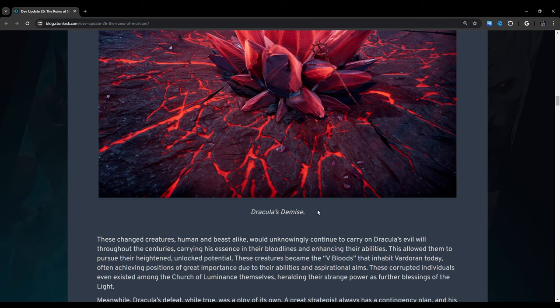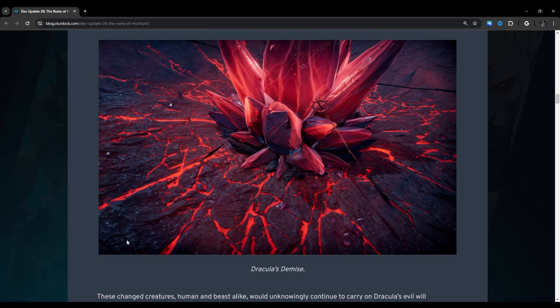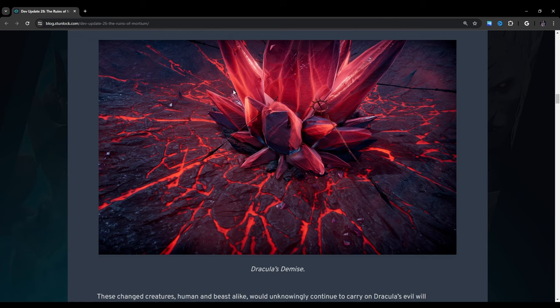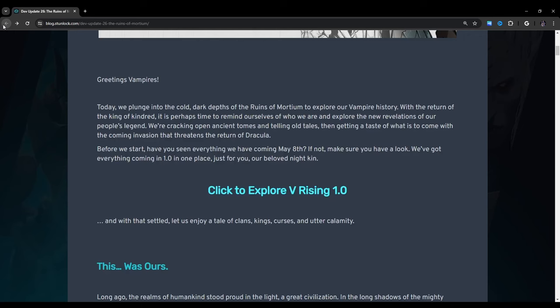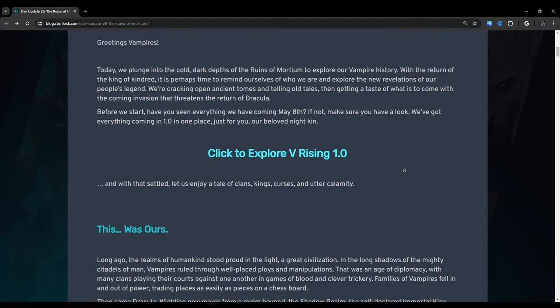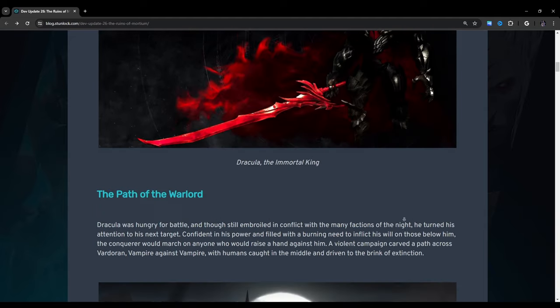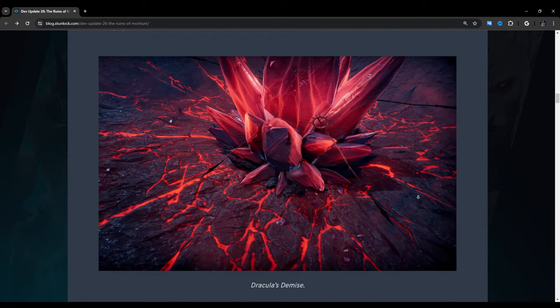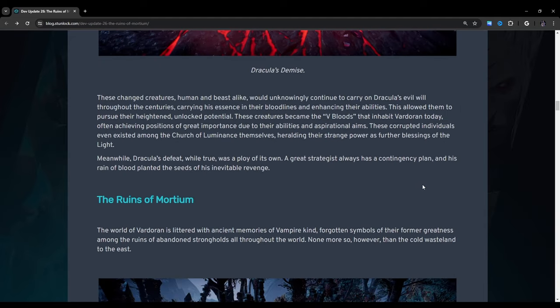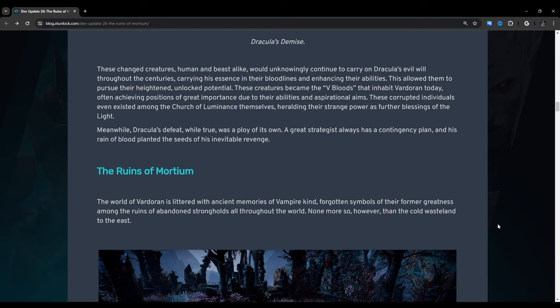Dracula's Demise. Well, actually, before I go on, I think we've seen this picture before in the 1.0 announcement. So if you need to read more about that, I guess you could also reference the 1.0 page. I will also be leaving a link to that in the description.